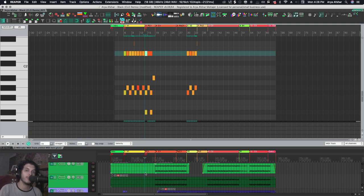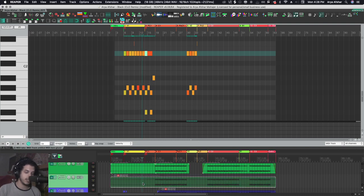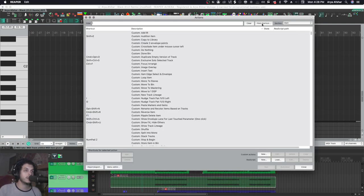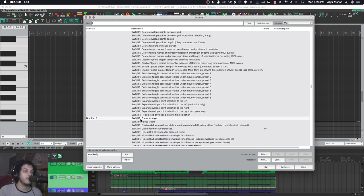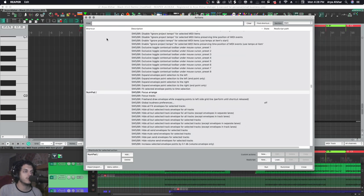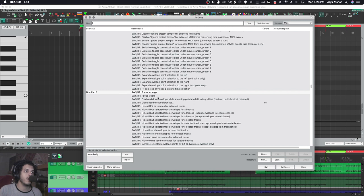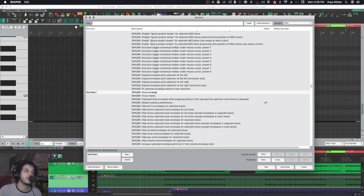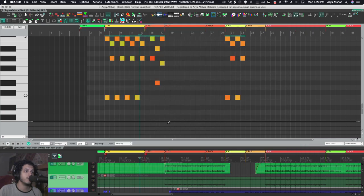But essentially if you get SWS, you will get this command: SWS BR focus arrange. So this command is a main window command, as you can see up here. However, whatever window you're on, this command works. So whether you're in media explorer or your MIDI editor or the inline editor, if I press this key, I will focus the arrangement, and then all the hotkeys from there work.